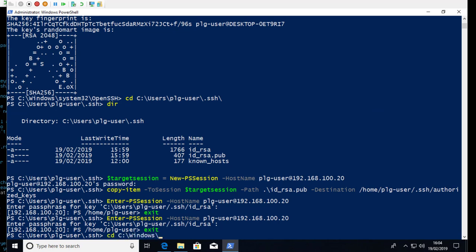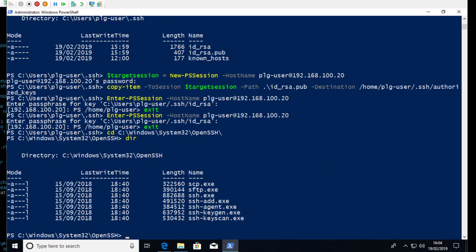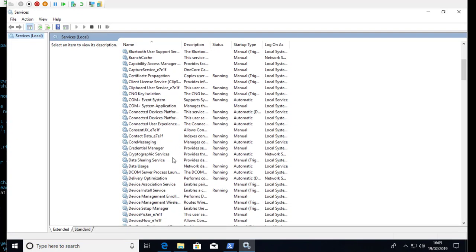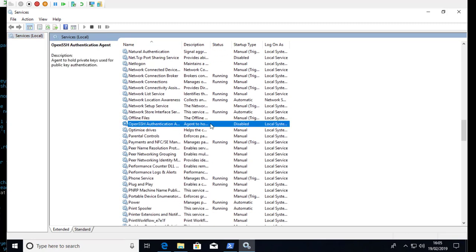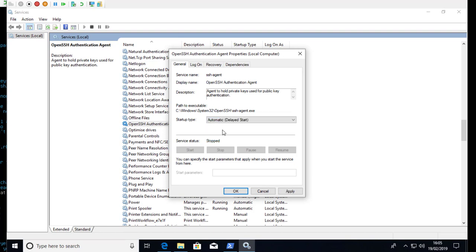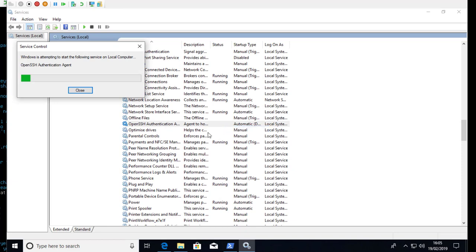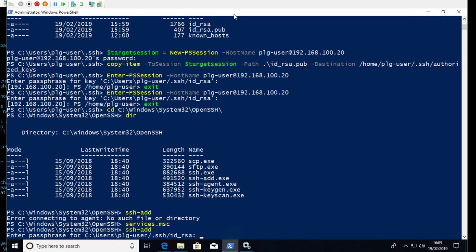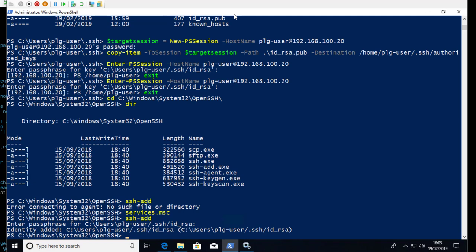To solve this, the SSH agent comes into play. Going to the OpenSSH folder, there's an ssh-add command that allows us to register private keys so we don't need to supply the passphrase each time. Running ssh-add with no parameters fails with 'no service to connect to' because the SSH Authentication Agent service is not running by default. Going into Services, I find the SSH Authentication Agent, set it to Automatic (Delayed Start), and start it now. Running ssh-add again prompts for the passphrase, I enter it, and it tells me the identity has been added.